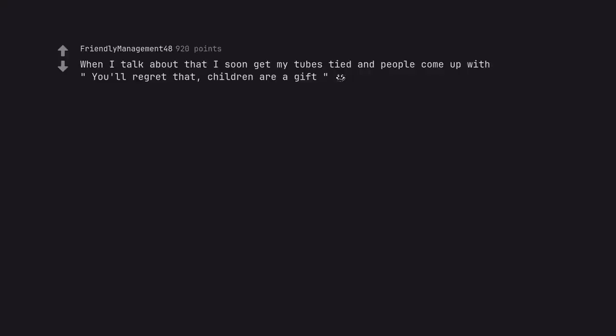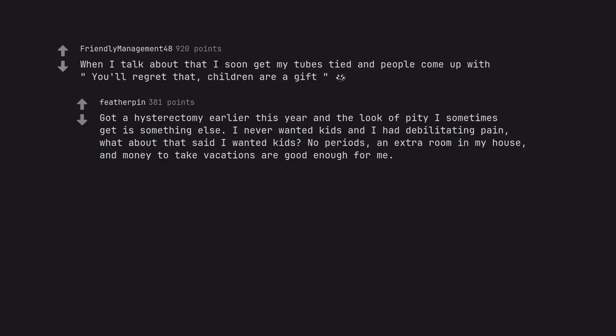When I talk about that I soon get my tubes tied and people come up with you'll regret that, children are a gift. Got a hysterectomy earlier this year and the look of pity I sometimes get is something else. I never wanted kids and I had debilitating pain. What about that said I wanted kids? No periods, an extra room in my house, and money to take vacations are good enough for me.